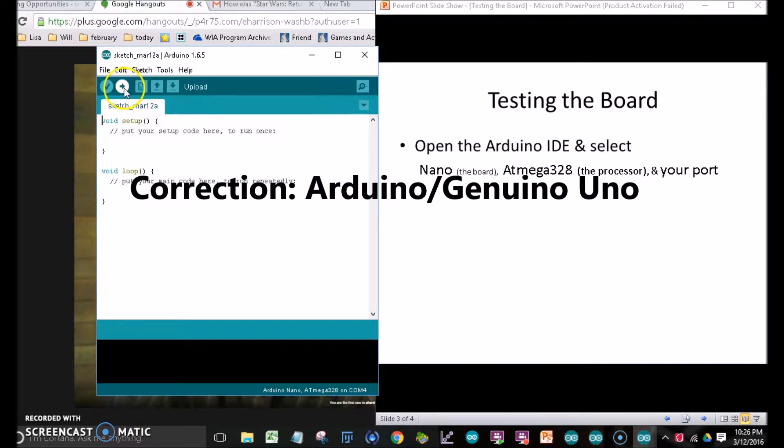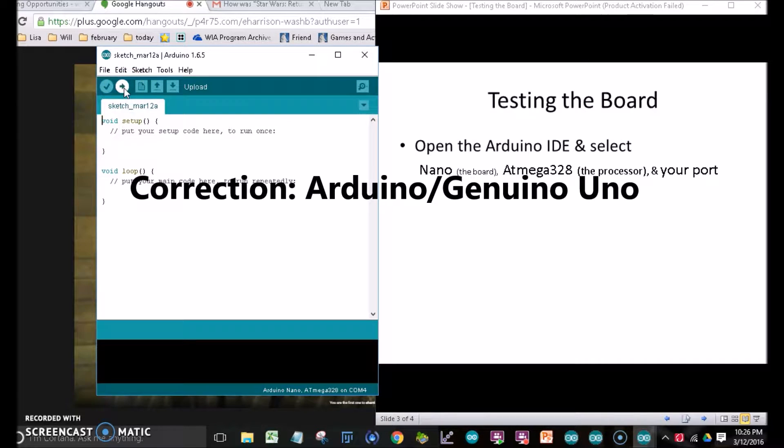We'll hope the COM port works. If it doesn't, we'll go try the other port. Now we'll click Compile and Upload.